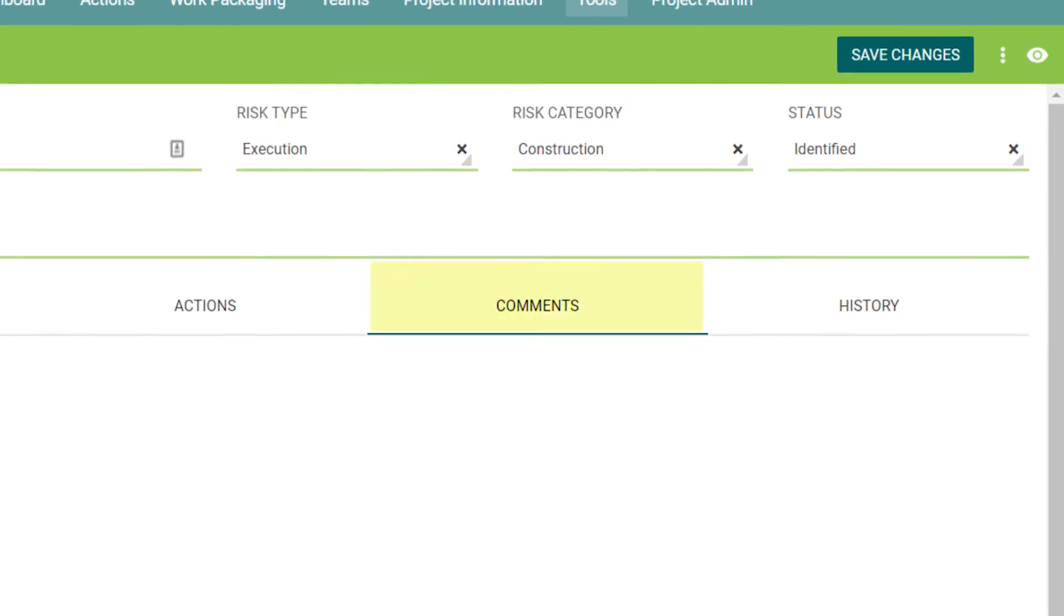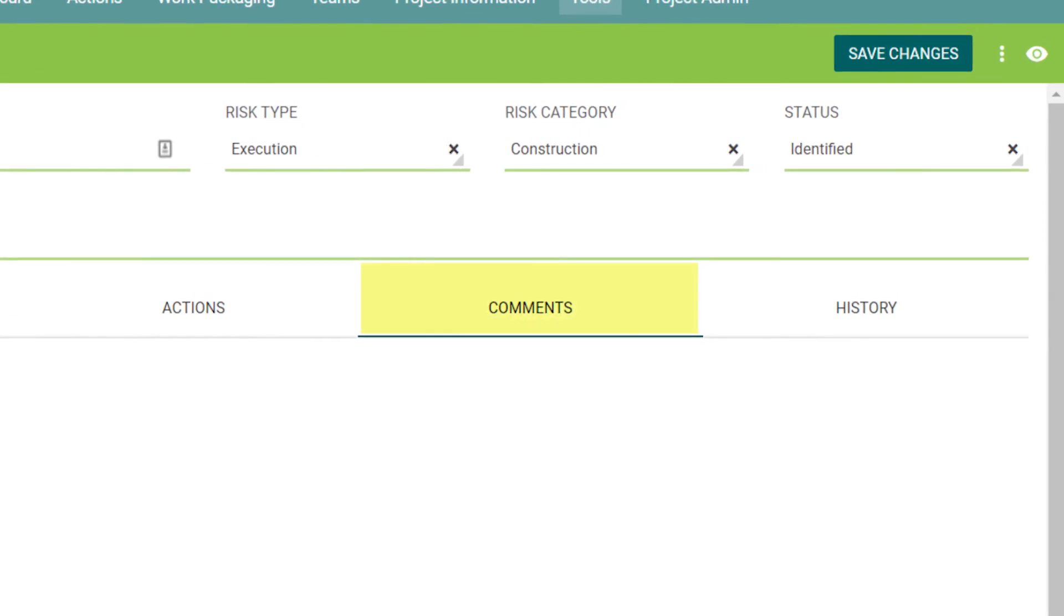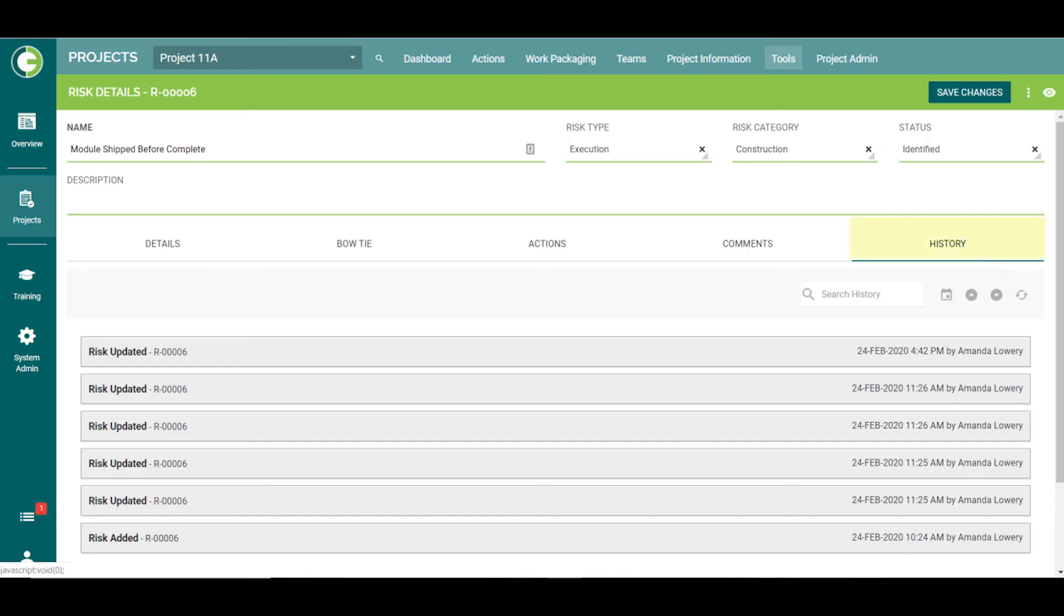The Comments tab allows us to view or free text comments about this risk. And finally, the History tab shows when the risk was added and by whom, as well as any time the risk has been updated.